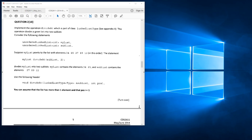Good morning. This morning I'm going to cover question 2 of COS 2611 May June 2014. It says here: implement the operation divide at, which is part of class linked list type. This operation divides a given list into two sublists. Consider the statement: unordered linked list int my list and unordered linked list int sublist. Suppose my list points to the list with elements 34, 65, 27, 89, and 12 in this order. The statement my list divide at sublist two divides my list into two sublists — my list contains 34 and 65, and sublist contains 27, 89, and 12.